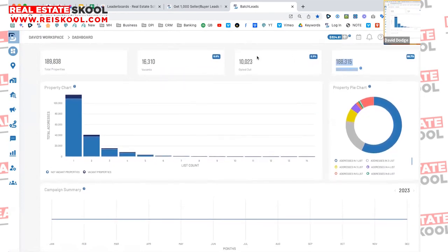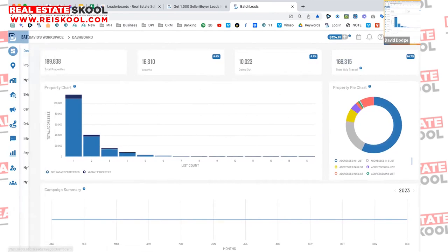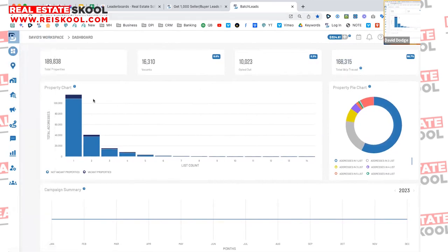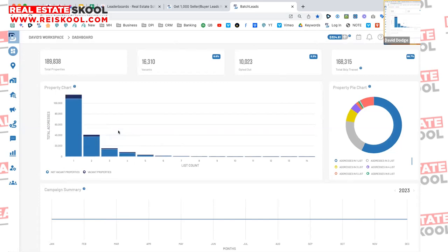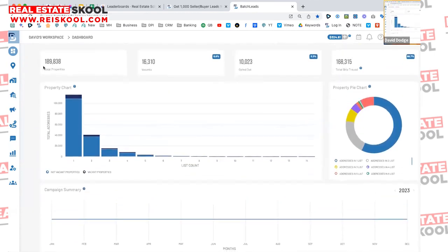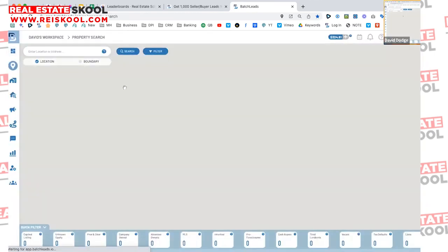I've been using Batch Leads for two and a half to three years. As you can see on the home dashboard, I've skip traced 168,000 records and have 108,000 active leads I'm prospecting to. This number shows how many lists each lead is on — if I hover over a lead with six lists, that means there are over a thousand leads with six different motivational factors. This list stacking helps me determine which properties I really want to double down on and market heavily to.